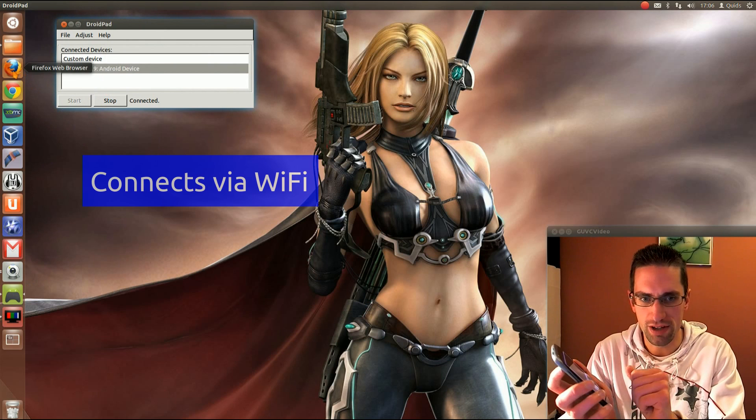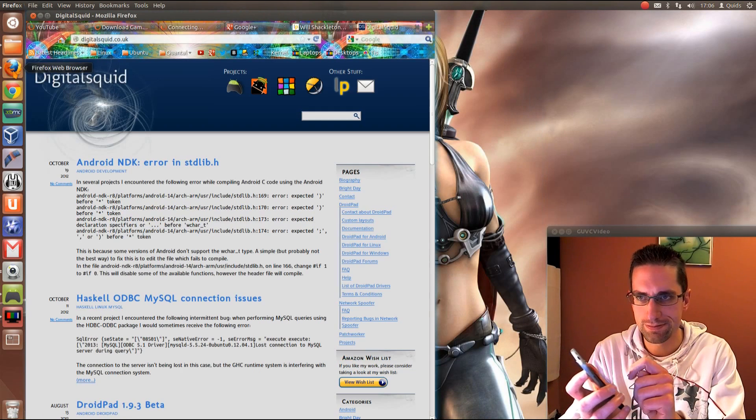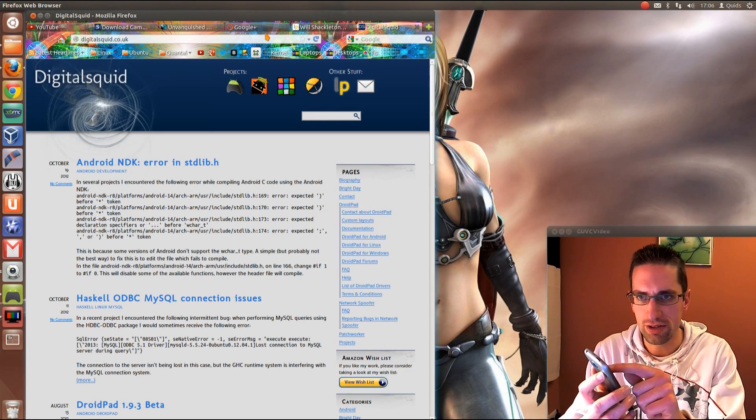So let's just open up Firefox, that's the website for it, digitalsquid.co.uk.